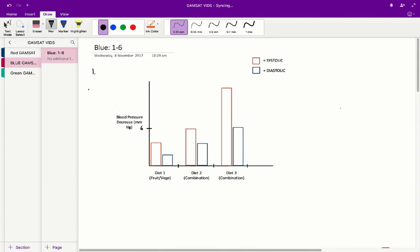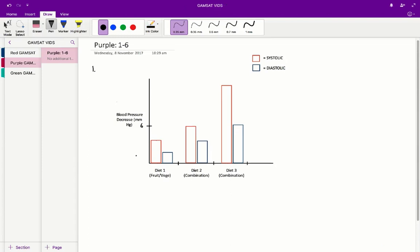Blue Ace paper, questions 1 to 6. Question 1. Basically we're given this graph and we're asked to interpret the graph and answer the respective questions.